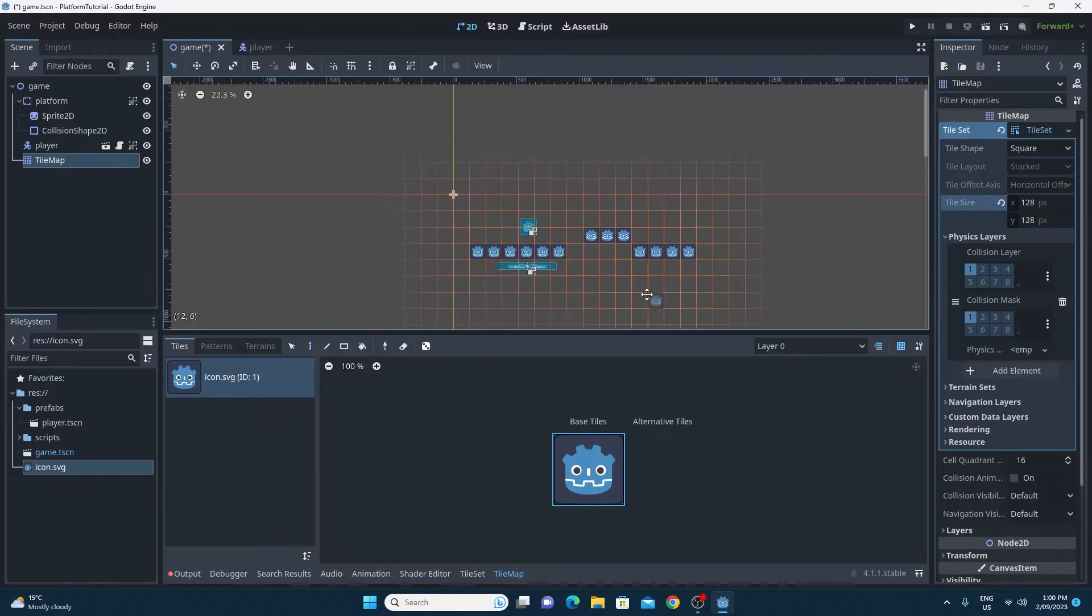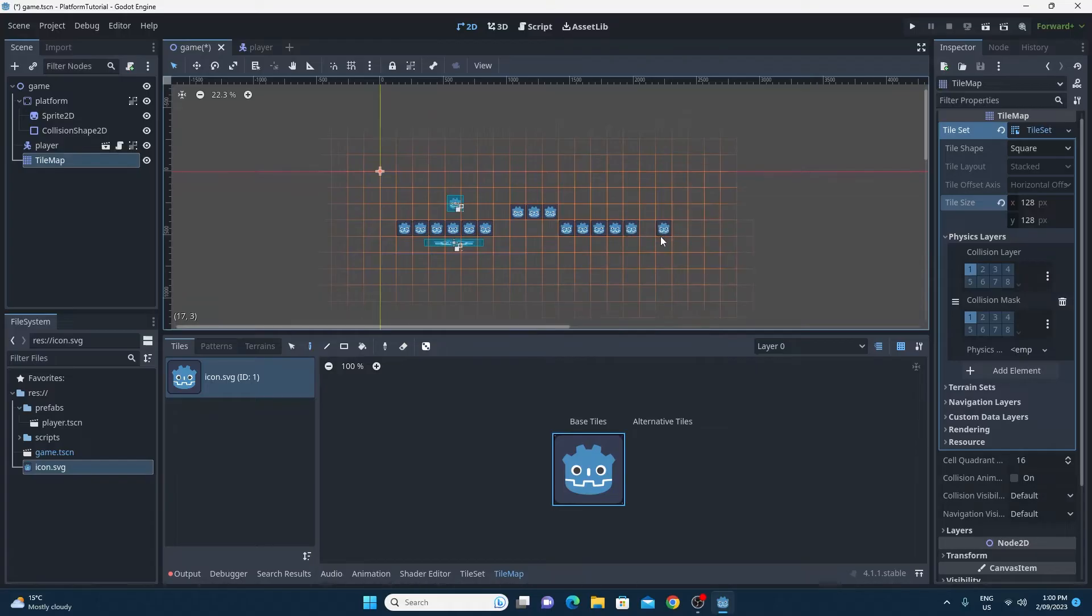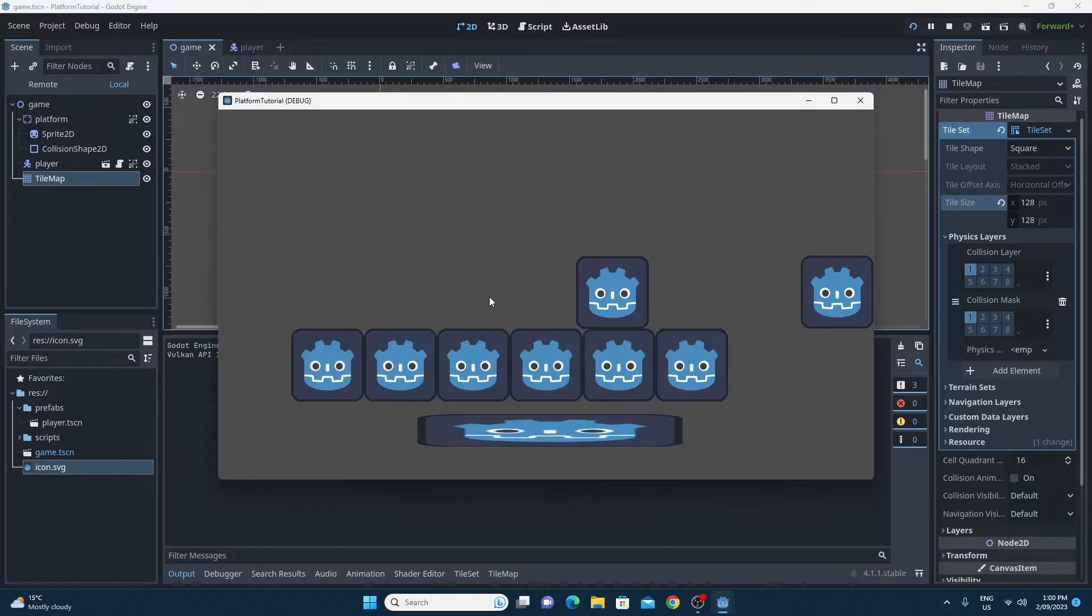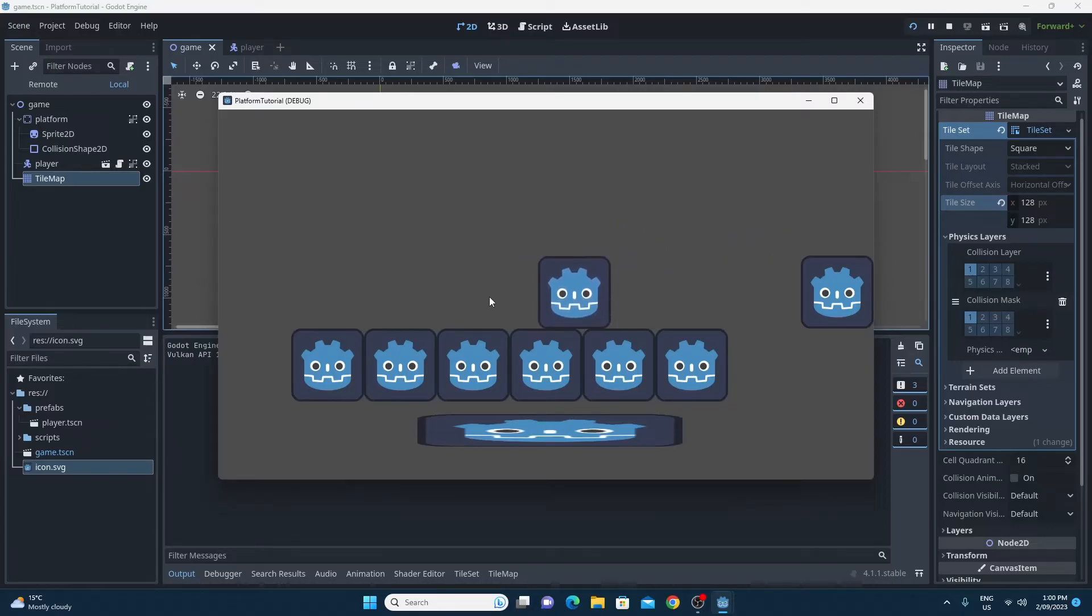You'll see the one weakness of this now that I've got this amazing tile map editor. If I play my game and I start playing, you'll see that the camera doesn't follow and so we'll need to fix that next.